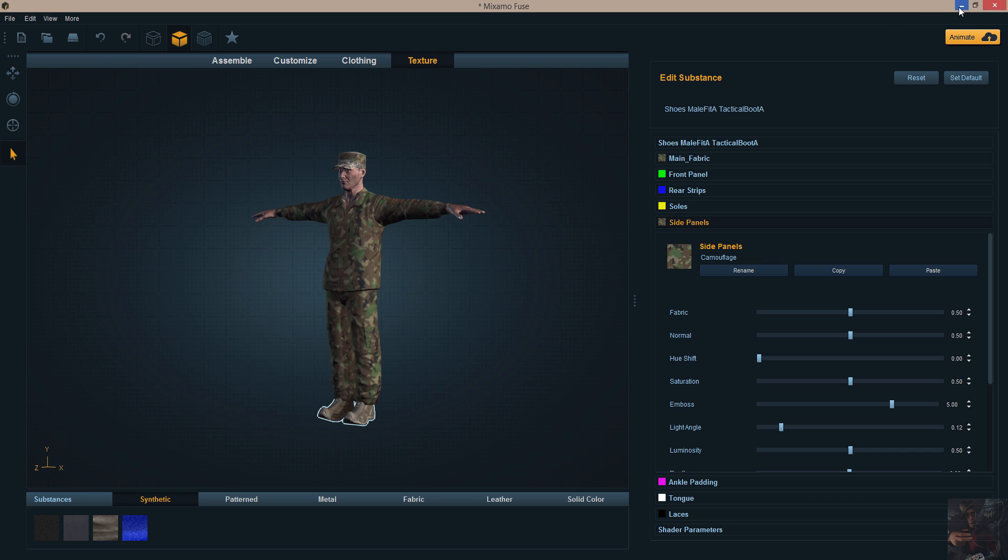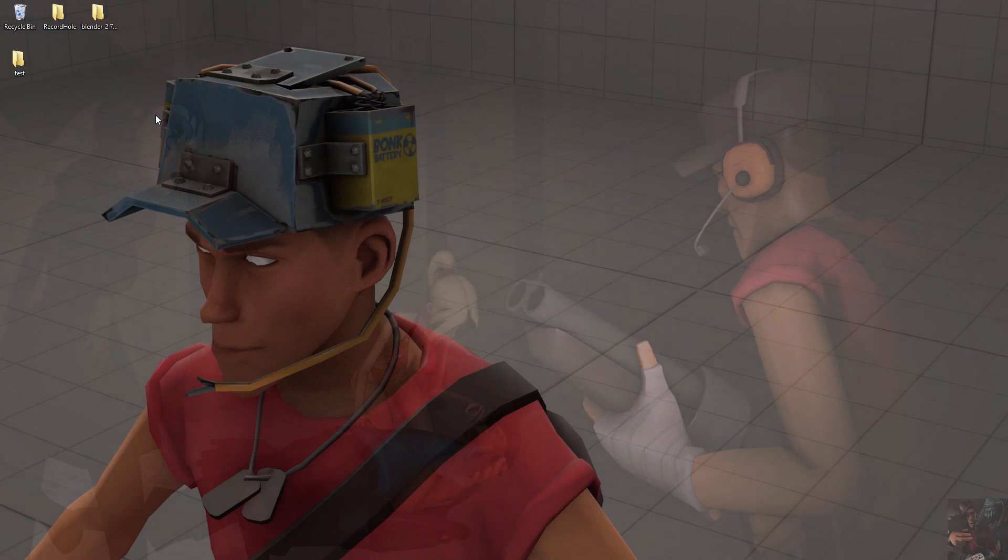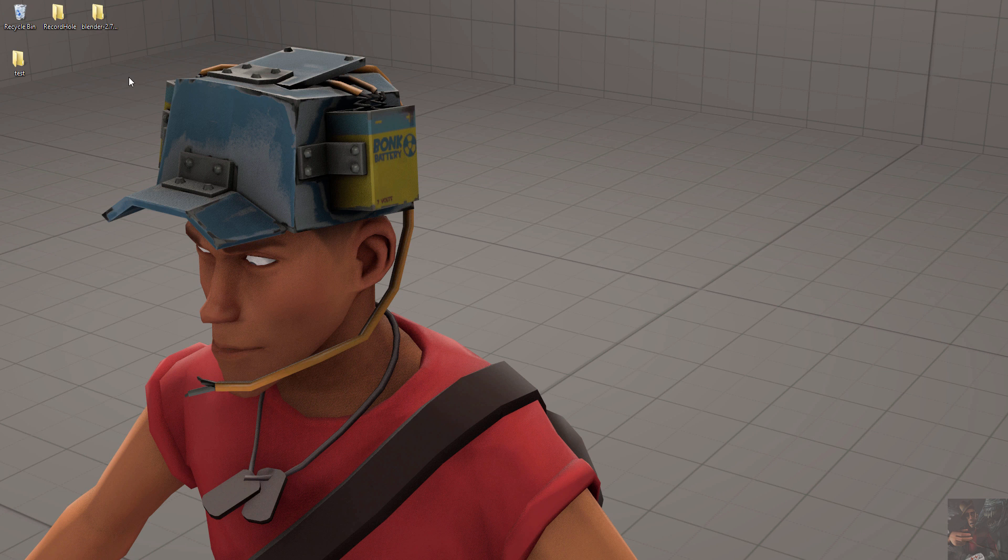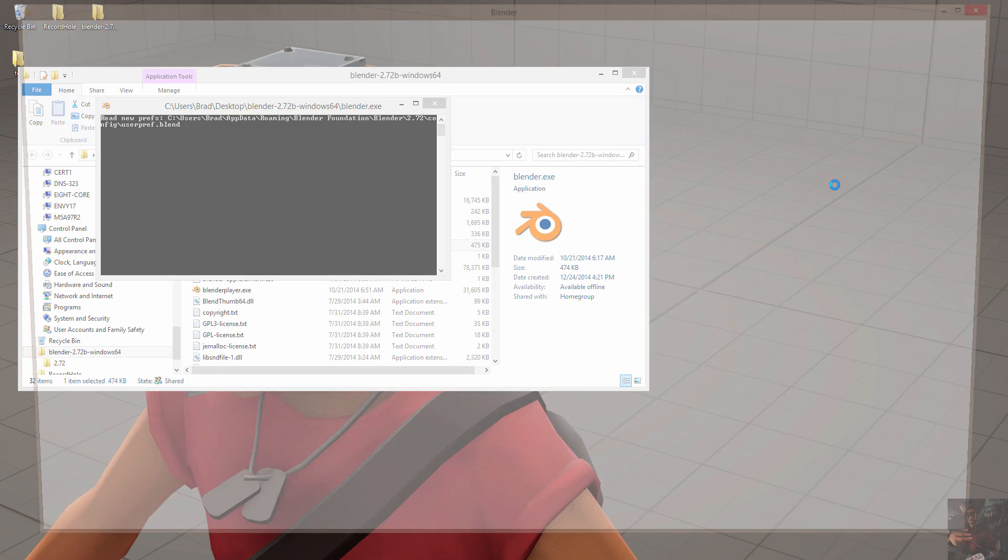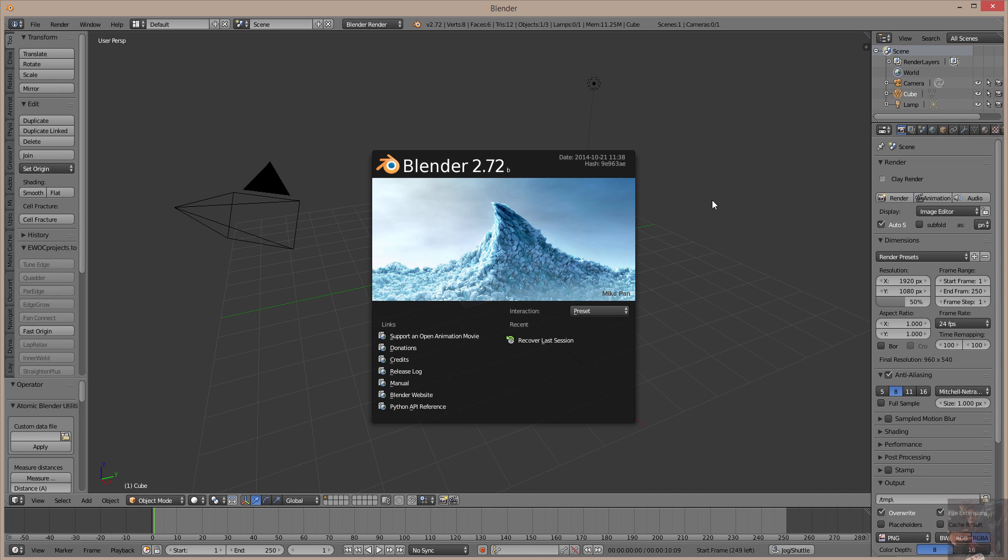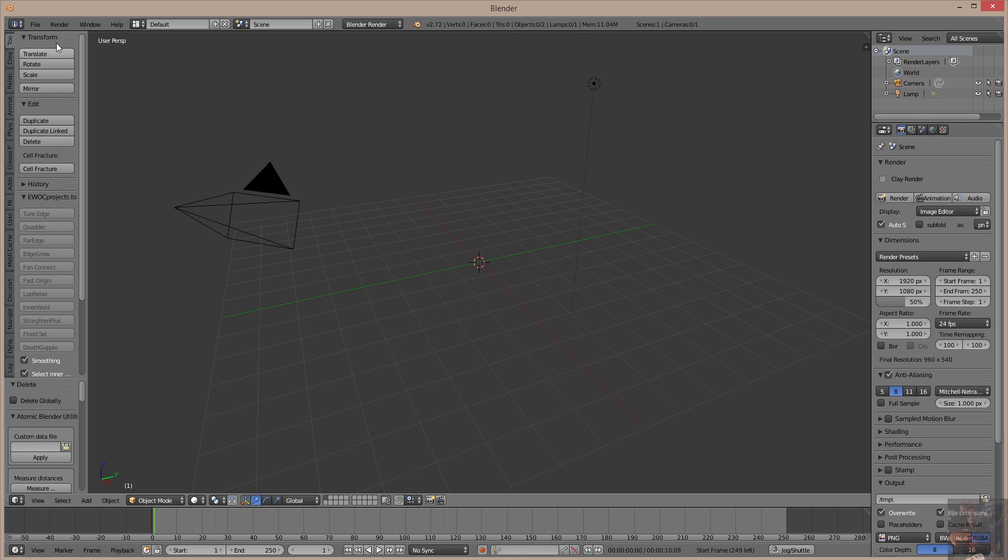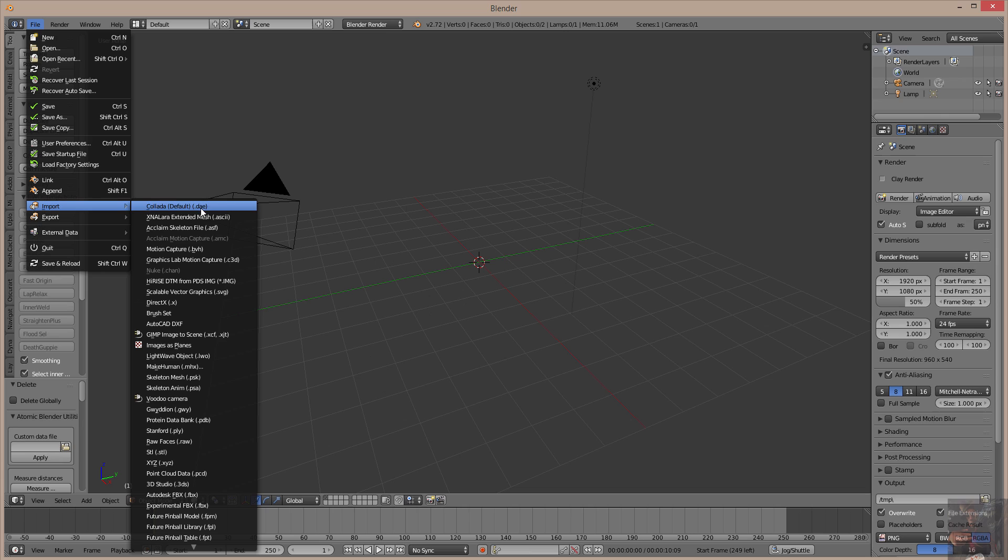I'm going to open up a brand new install of Blender 2.72 Bravo. I wanted to find out if the newest build might have fixed some of the problems here because this has been going on for a while. Get rid of the splash screen, kill the cube, and I'm going to import that OBJ file.